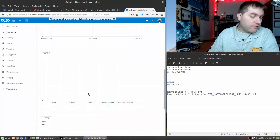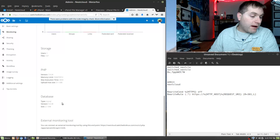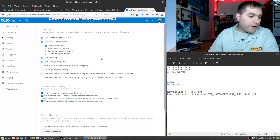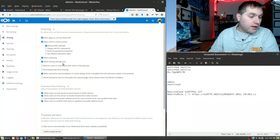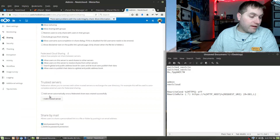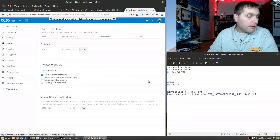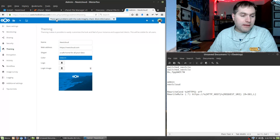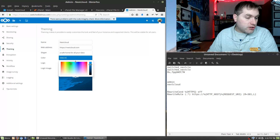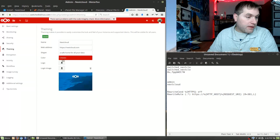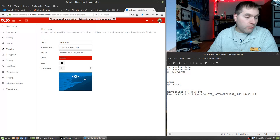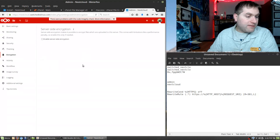The Monitoring section shows active users, shares, and memory usage. The Sharing section lets you control where things are shared, toggle public file uploads and password protection, and allow or restrict groups. There are also Trusted Servers settings and share-by-email options. Under Theming you can adjust colors and potentially add more themes, update your logo, and change the log-in image.